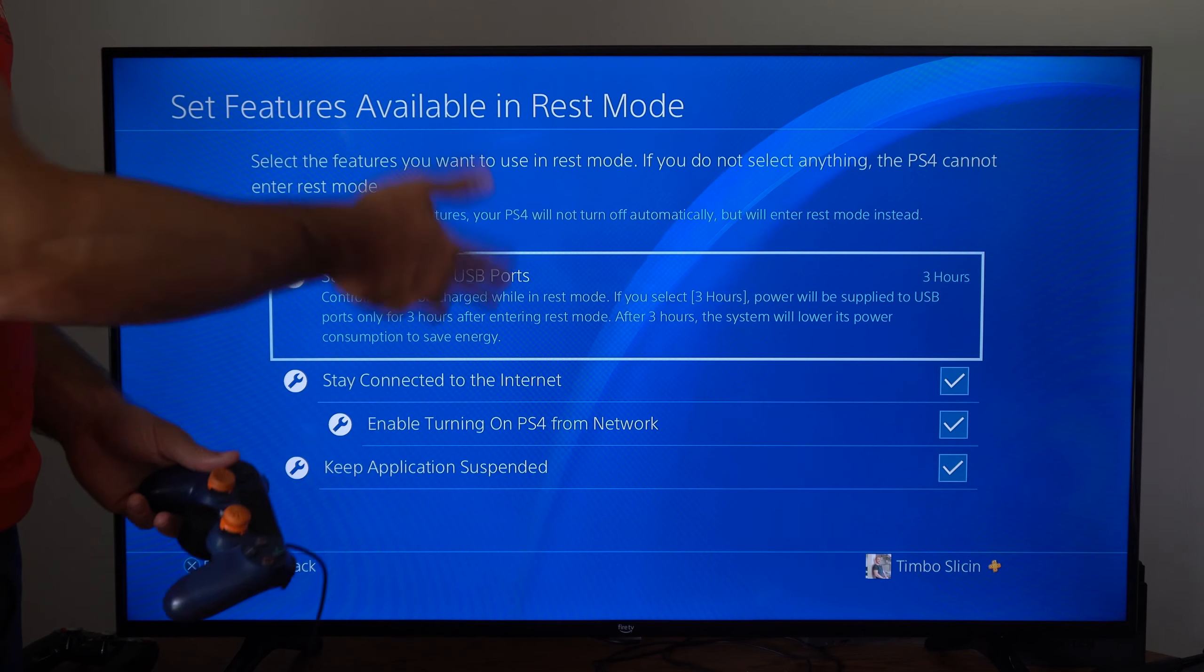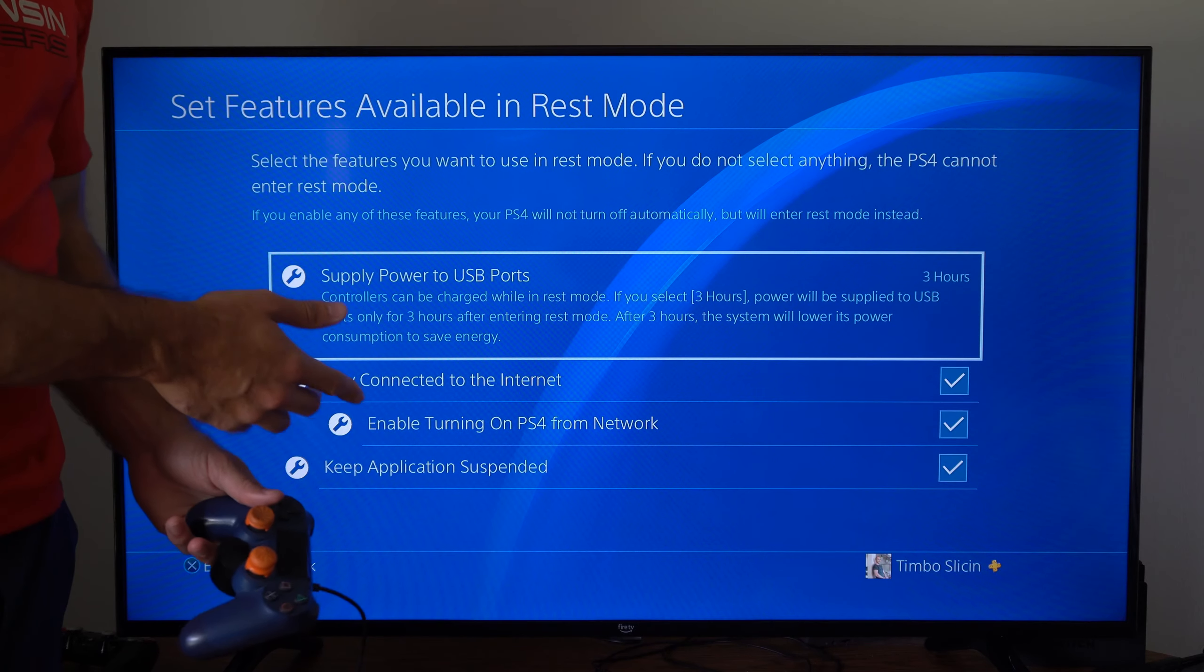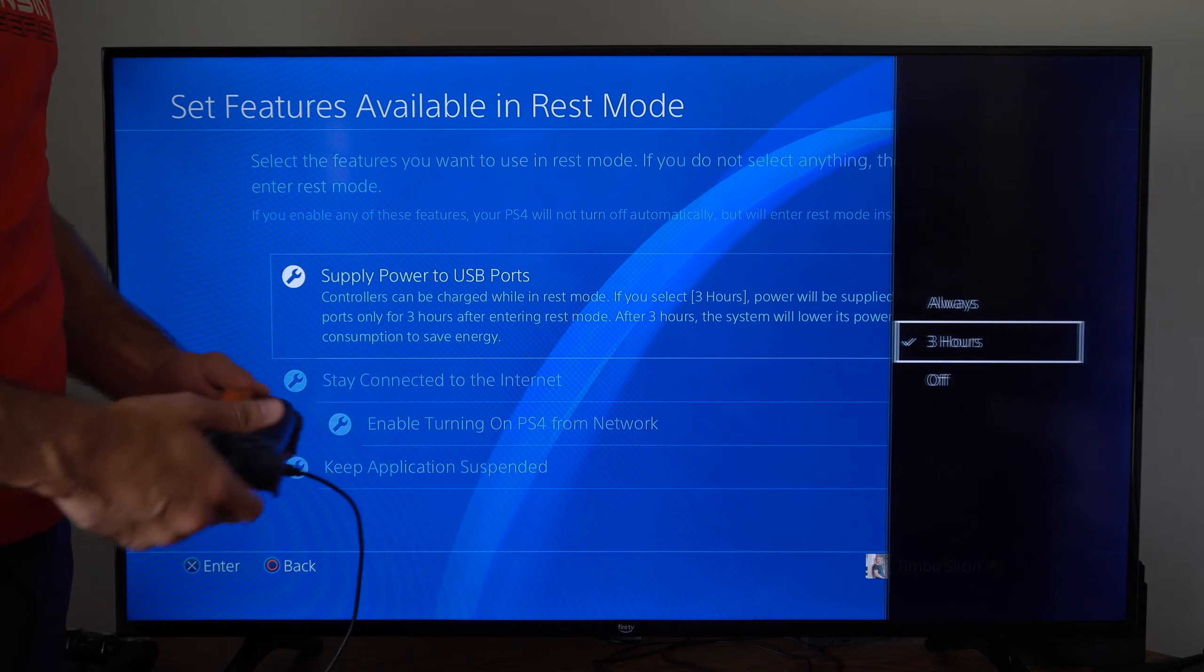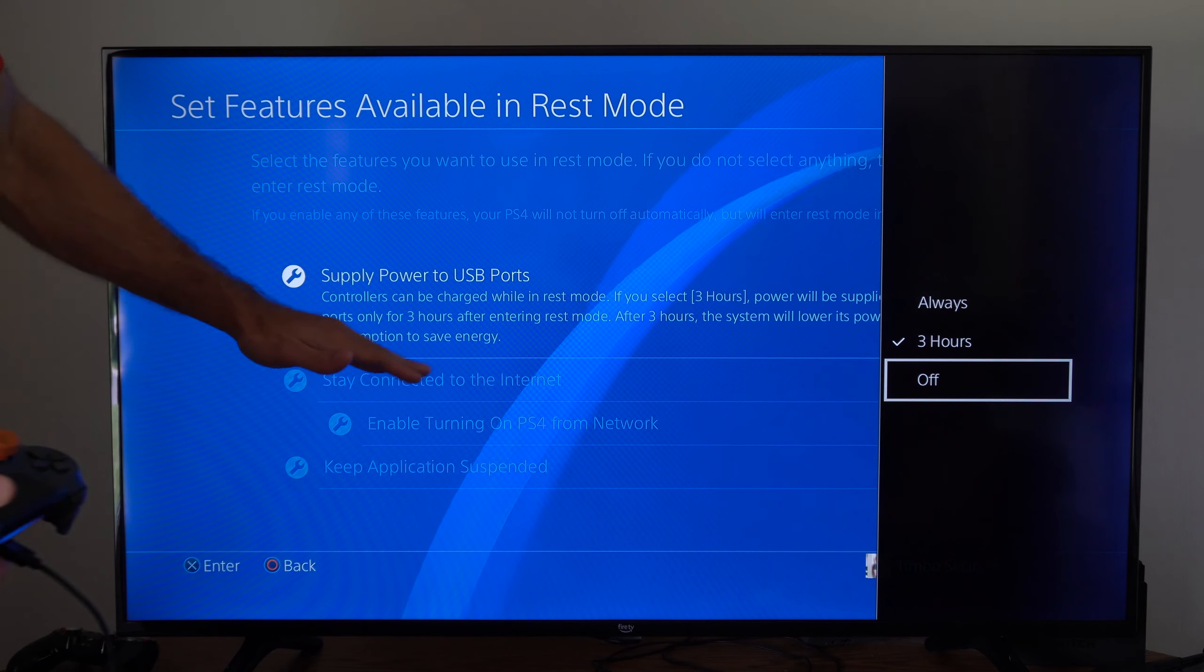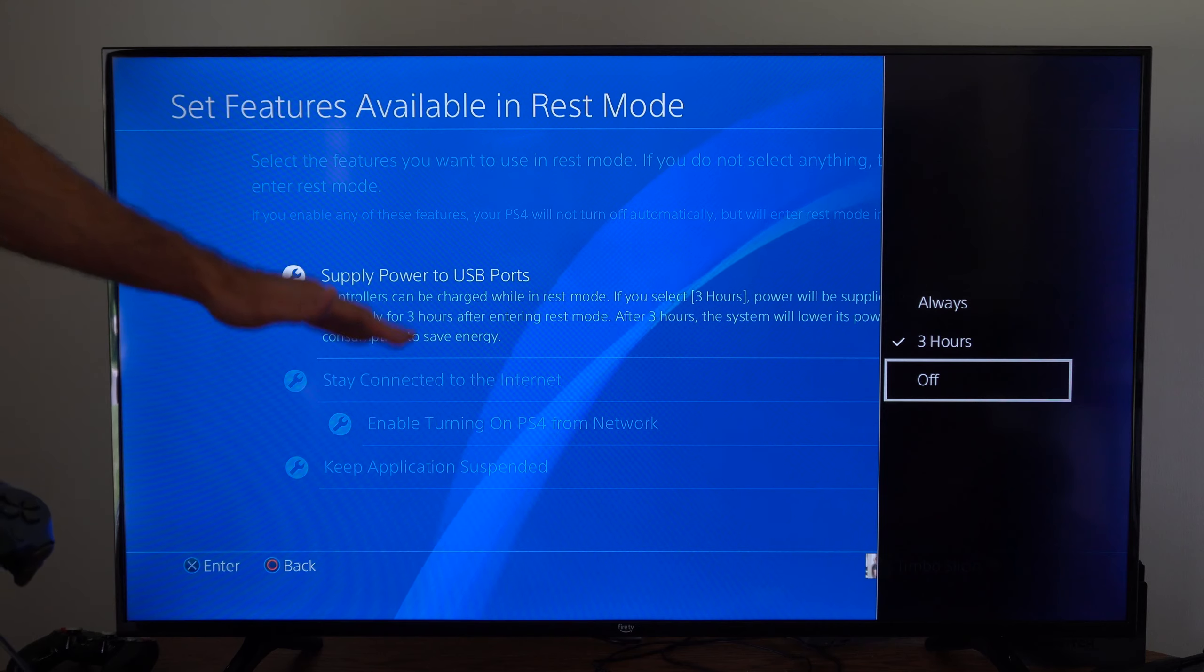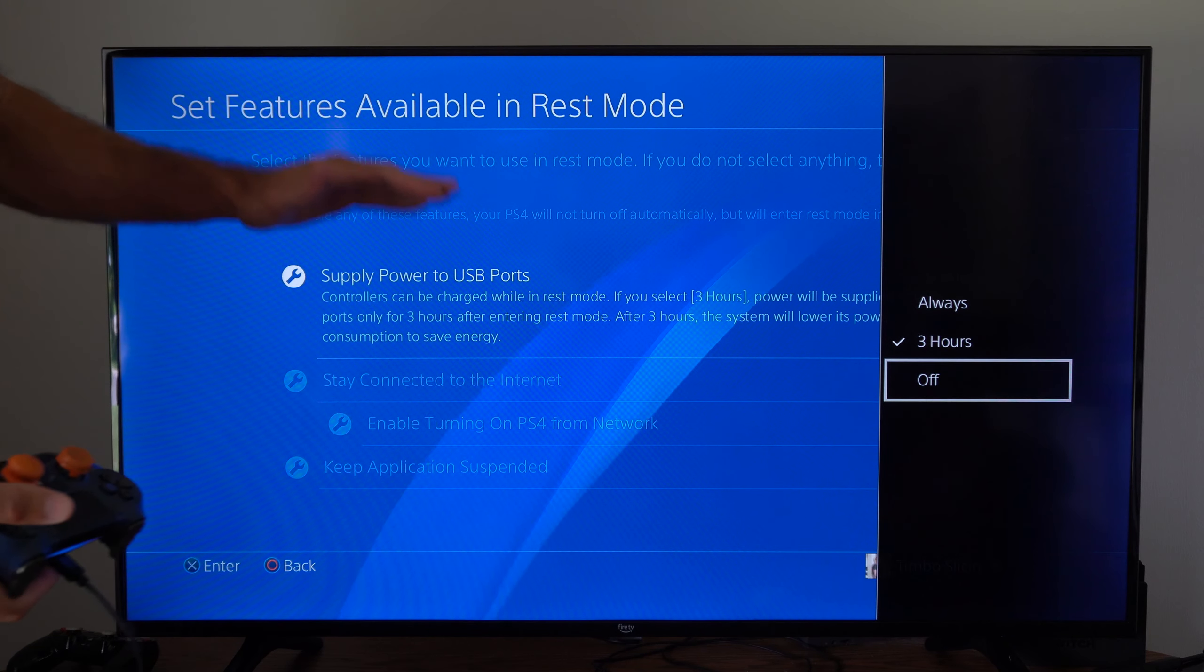Hey everyone, this is Tim from YourSixTech. Today in this video I'm going to show you how to fix your loud PlayStation 4 when it's in rest mode.